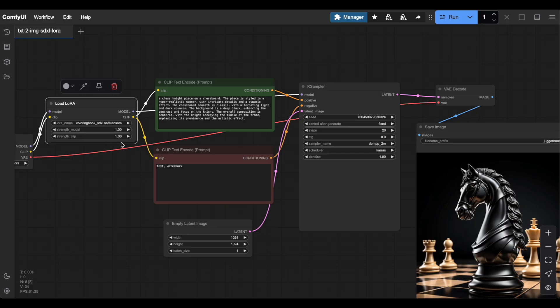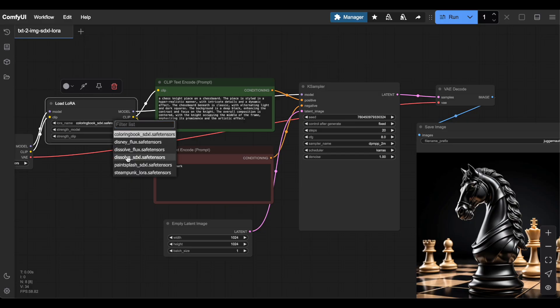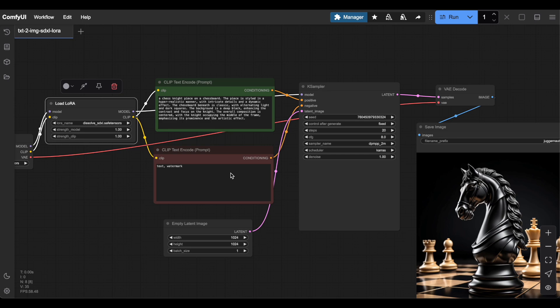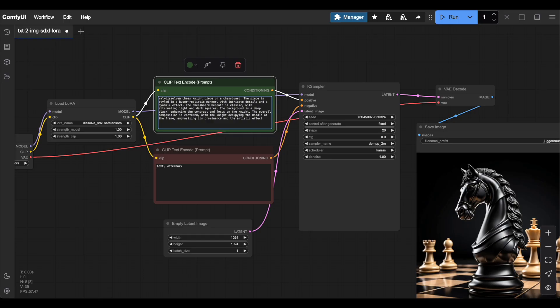Now, select the correct LoRa, the Dissolve for SDXL LoRa. Remember the trigger word from earlier? You'll need it now. The only thing I'm changing is adding the trigger to the positive prompt. Everything else stays the same and I fixed the seed. Now, let's test our image generation.